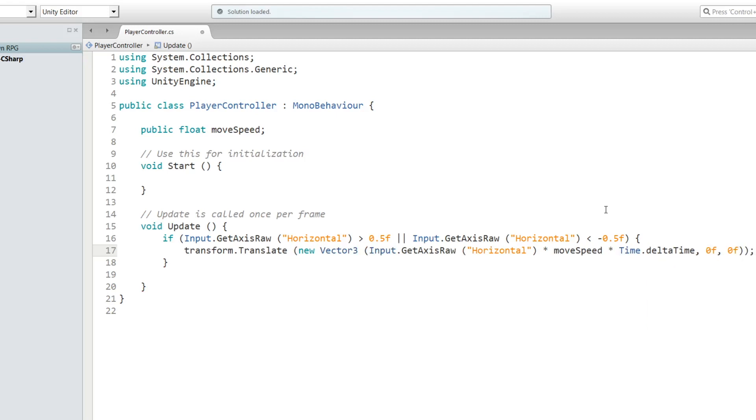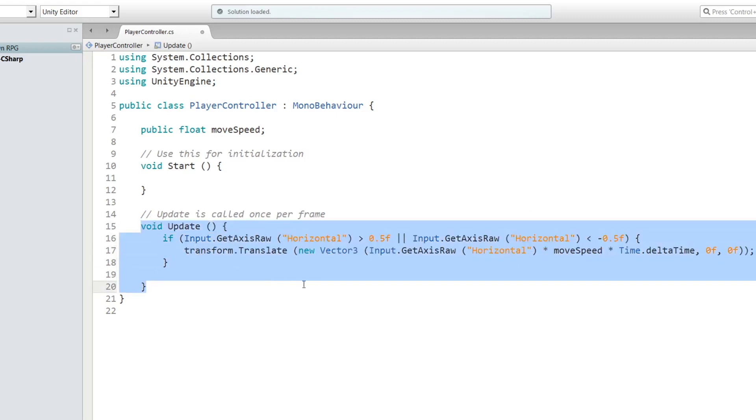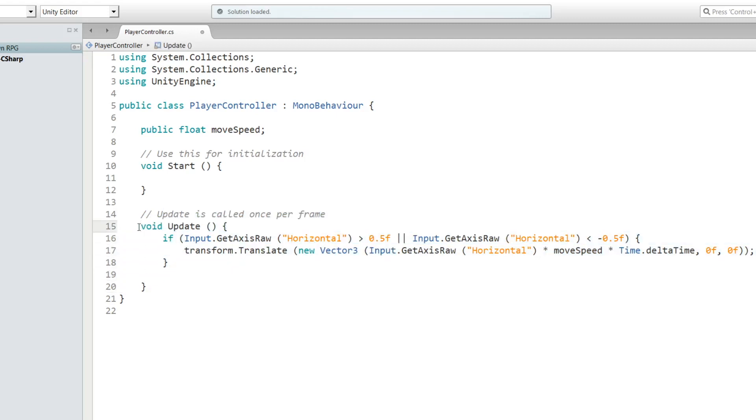Time.deltaTime is the time in seconds it took to complete the last frame. The amount is moveSpeed and we can change that time, so it allows us to change the speed of our character. This line of code pretty much allows us to move right and left. Let's save and go back to Unity.